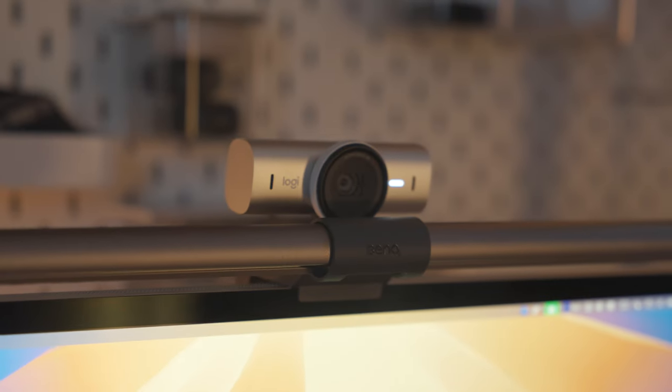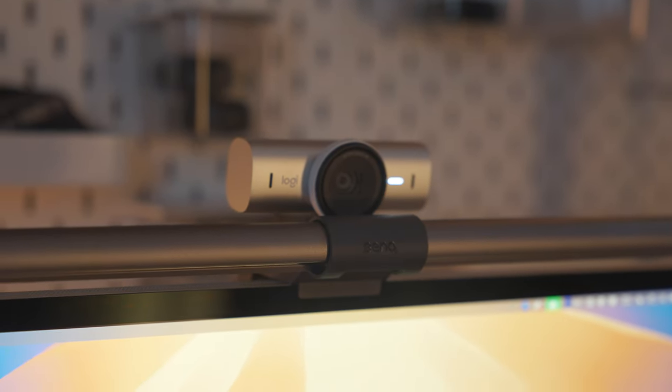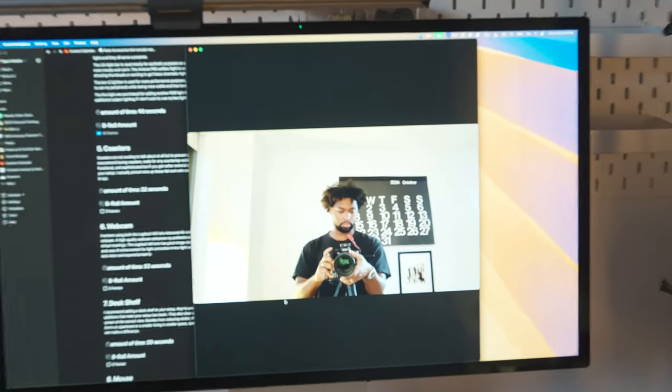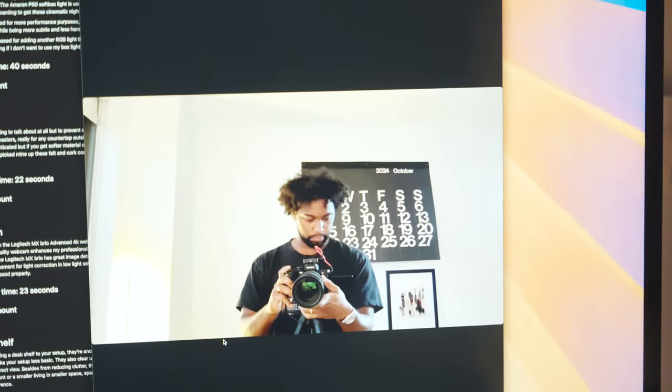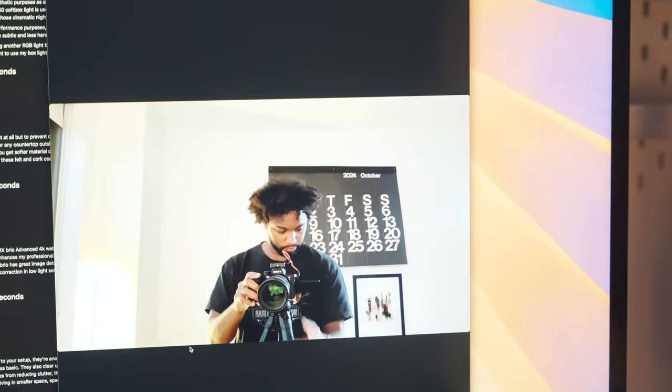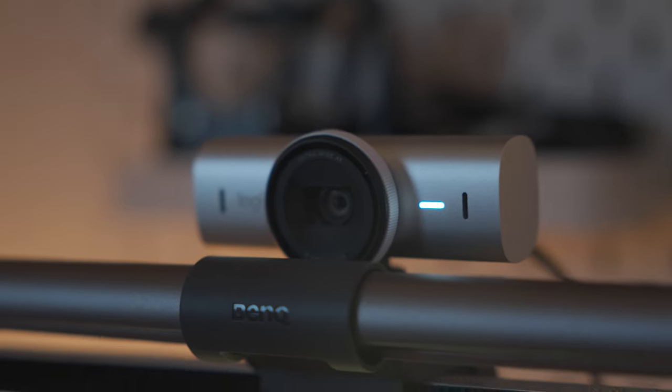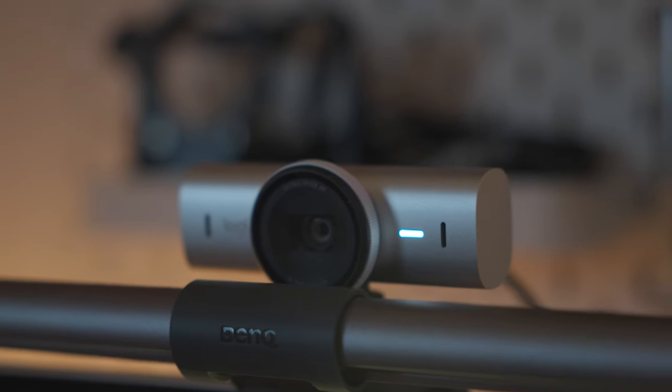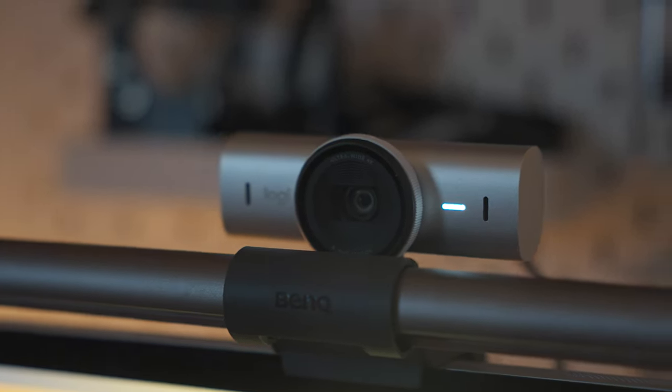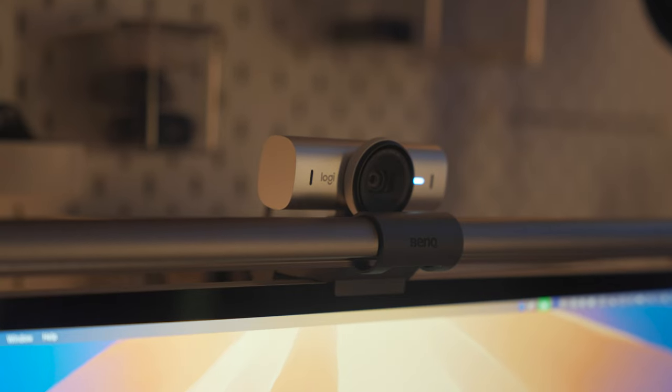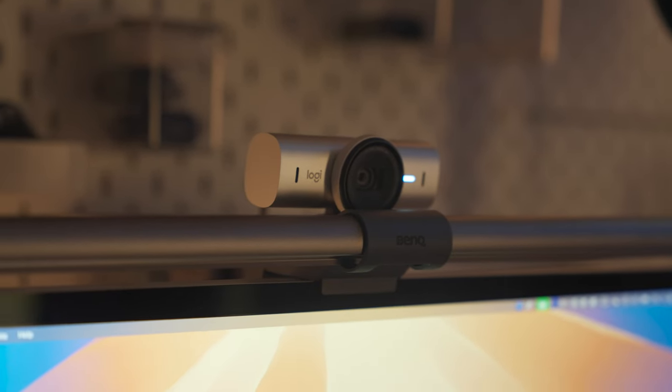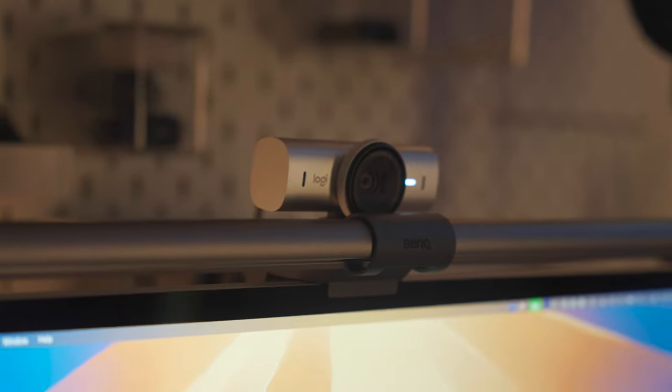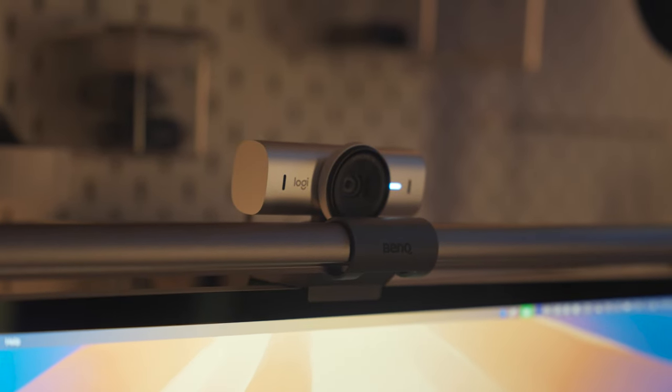I've been using both the Logitech MX Brio Advanced 4K webcam and the built-in Studio Display webcam that I mentioned earlier. A high-quality webcam enhances my professional appearance and presence when in virtual meetings. The Logitech MX Brio has great image detail, ultra-wide 8.5-megapixel camera sensor, and uses AI enhancement for light correction and low light settings, so your image will consistently look clean and exposed properly.